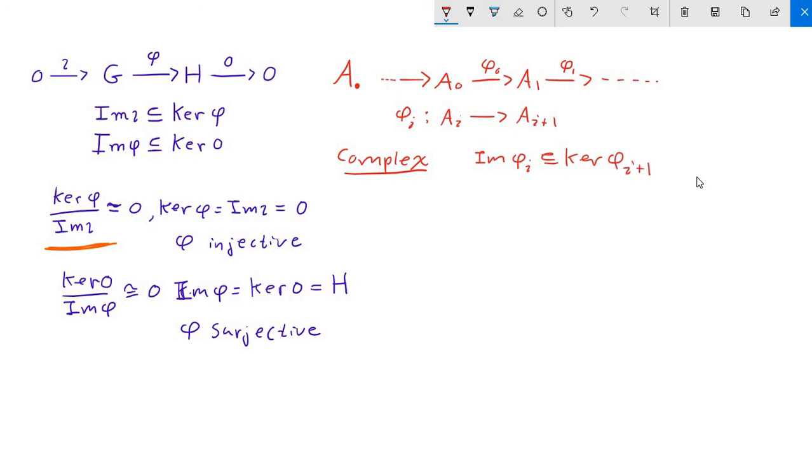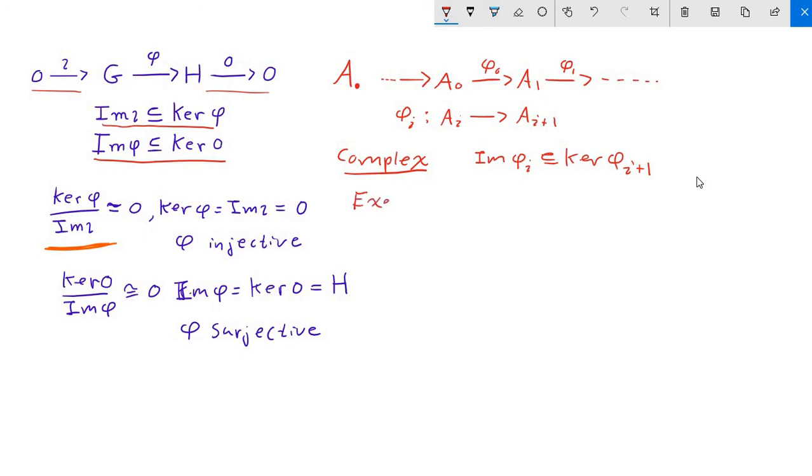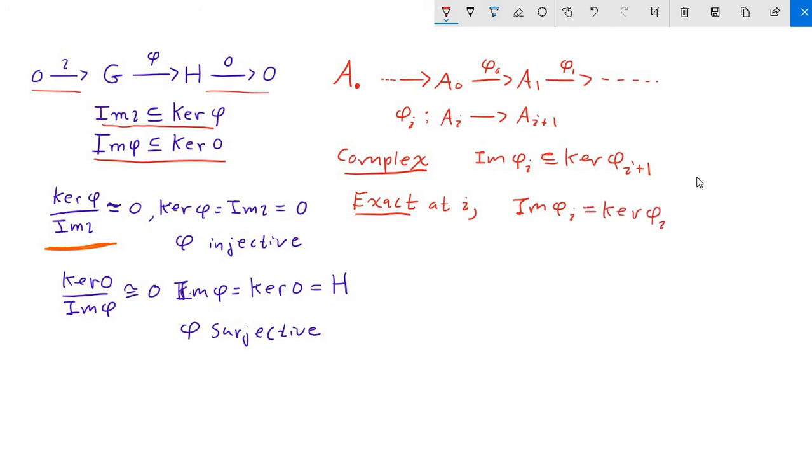So as we noted the somewhat trivial observation, if we have a homomorphism of two groups and we have these trivial maps with the trivial groups on either end, this gives us a complex. And we're going to say that the complex is exact at i, we should specify, if the image of phi sub i is exactly equal to the kernel of phi sub i plus one.